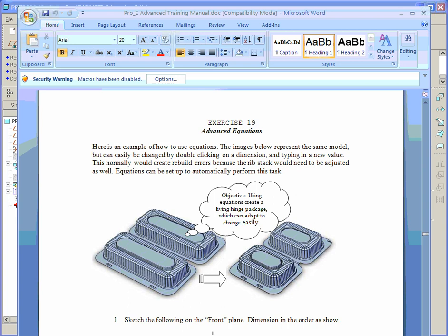Exercise 19. In this exercise we take a look at using equations inside ProEngineer. Equations are actually referred to as relations inside ProEngineer, and we'll learn how to put those to good use here in constructing, in this case, a sort of packaging.